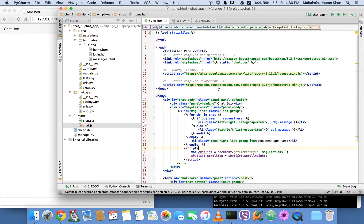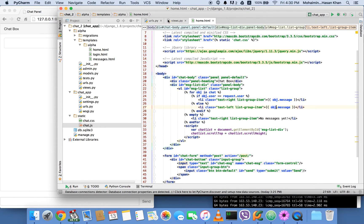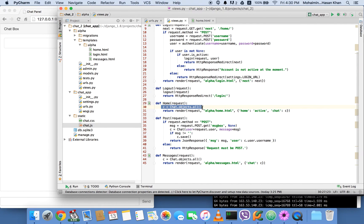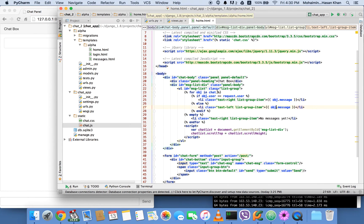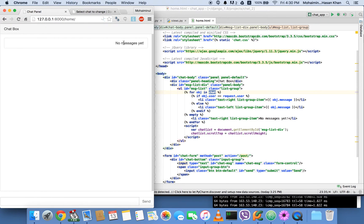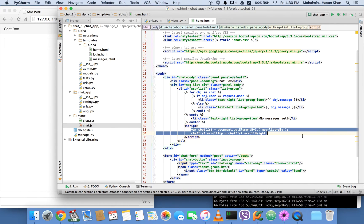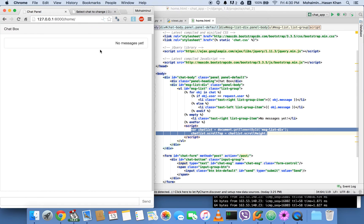In the home view, I'm getting all the chat instances and passing them in the chat variable. I'm using a for loop to get all the chat messages from this chat variable and display them. Right now there are no messages, so it shows 'no messages yet'. There are also a couple of JavaScript lines on the page that auto-scroll the page to the bottom when messages overflow vertically, so you can always see the latest messages.